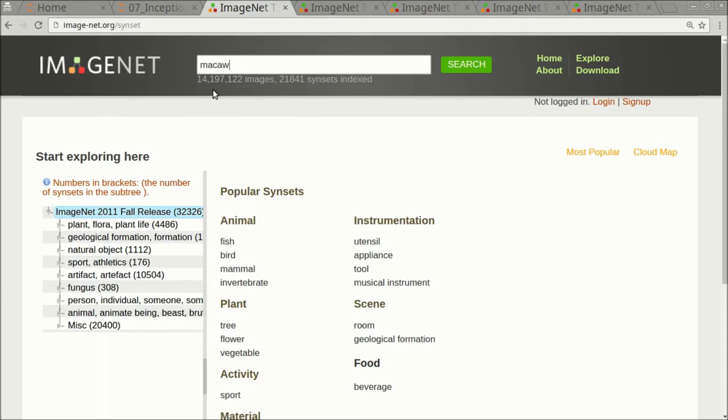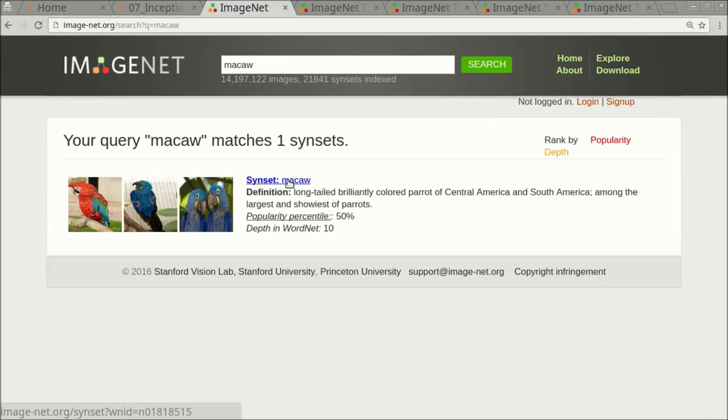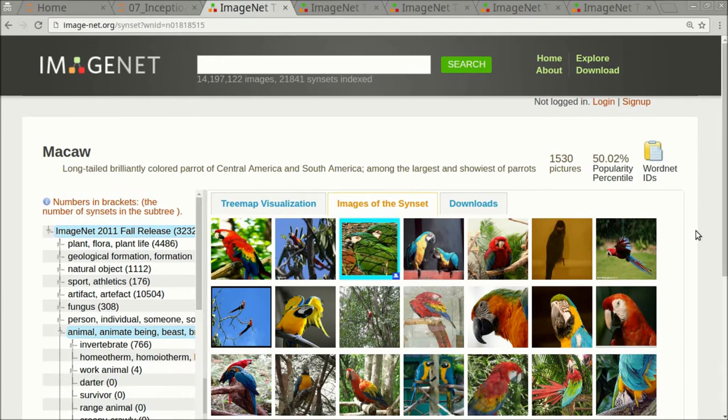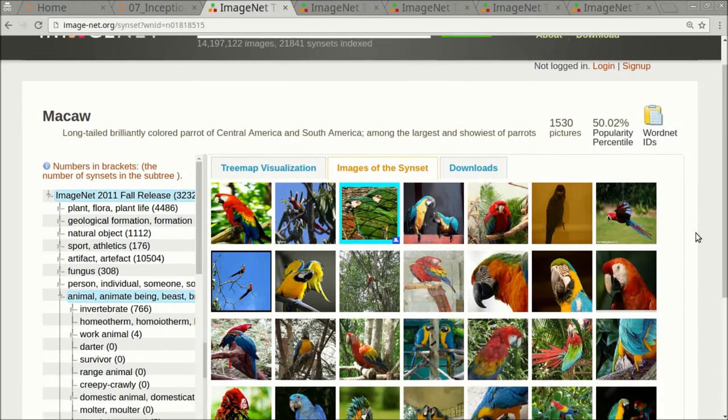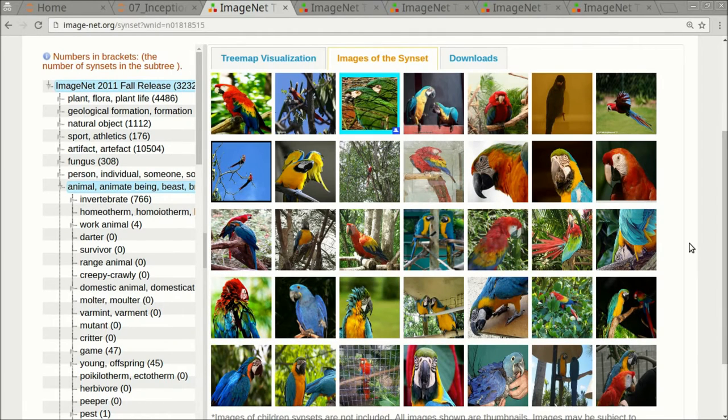It contains more than 14 million images, and they have made a website where you can search the dataset for images of a certain class. The address is this, and I have also written it below this video, so you can just click the link. Let's enter Macaw here and click search. Then we click here and we get a whole list of images.